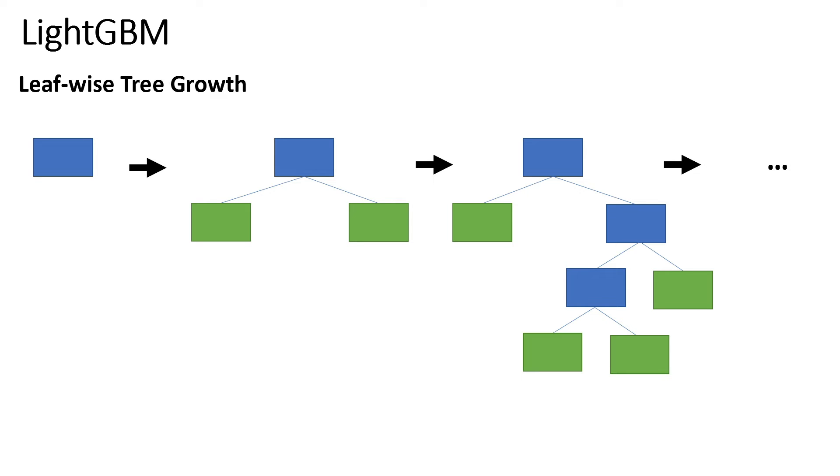Another way in which we can grow these trees is something called leaf-wise tree growth. Instead of splitting leaf nodes level by level, we first identify which leaf node can we split that will result in the maximum change in our loss function or the maximum reduction in our loss function. Once we identify this leaf, we can then make the split.